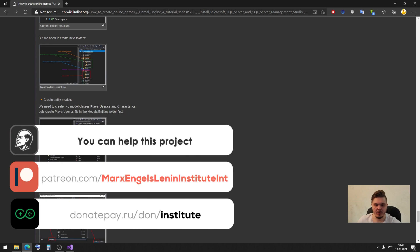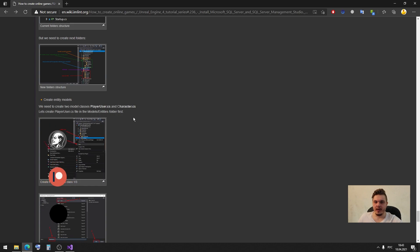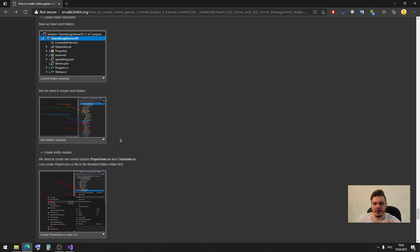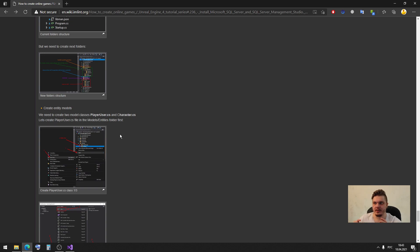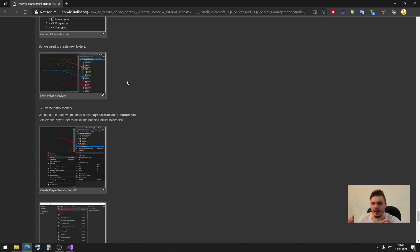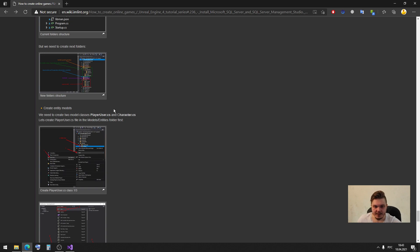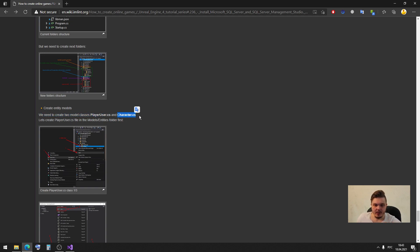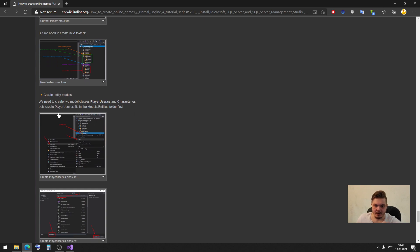Then what we need is create our entity models. As I said before in our previous episode, we will use code first method to create our database. So we only need to create some classes with some variables, which will be our character and our user. And all of these entities will be created in a database automatically. So we need to create two model classes: player user and character. Let's create a player user in the models entities folder first.